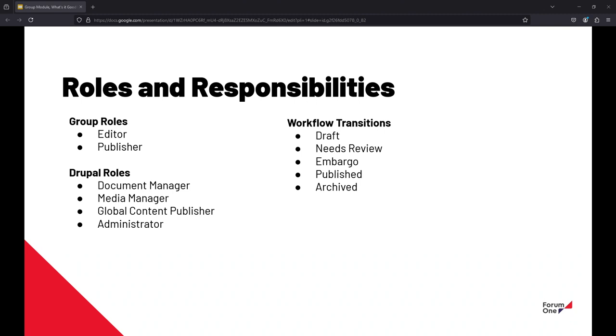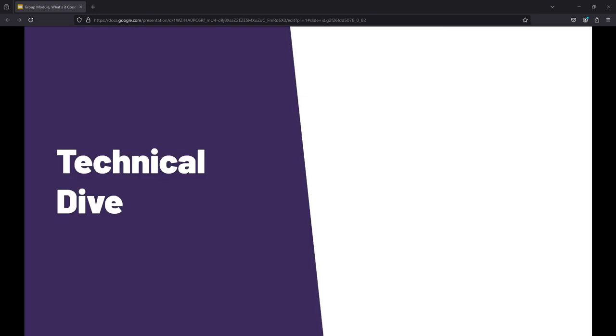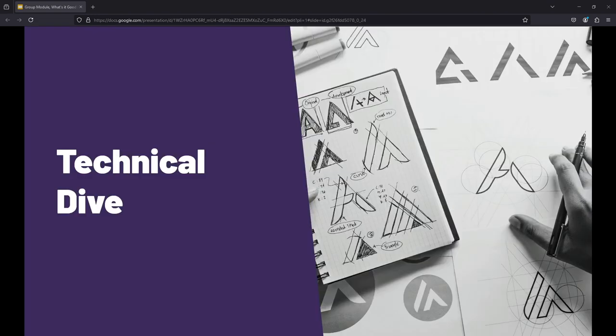There's an editor and a publisher at the group level, and then the global content publisher is the person that actually pushes it out and makes it public. Again, just a list of workflow transitions that get worked through. I learned a new term called embargo when it comes to content publishing for this particular project. So now that we have some practical applications of where we use this in the real world, I wanted to go a little bit deeper from a technical point of view about what's really going on.